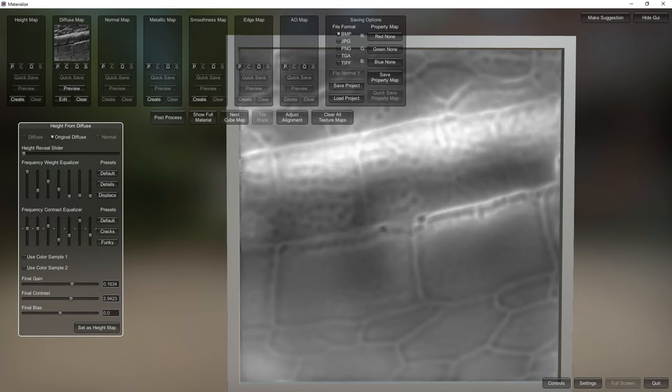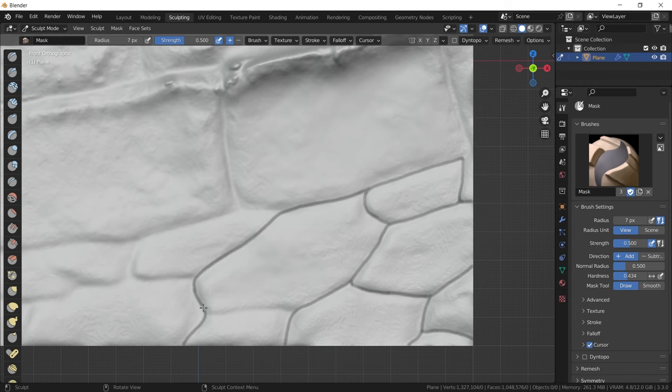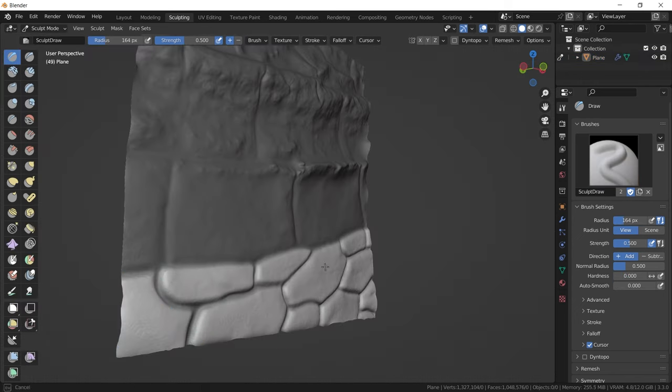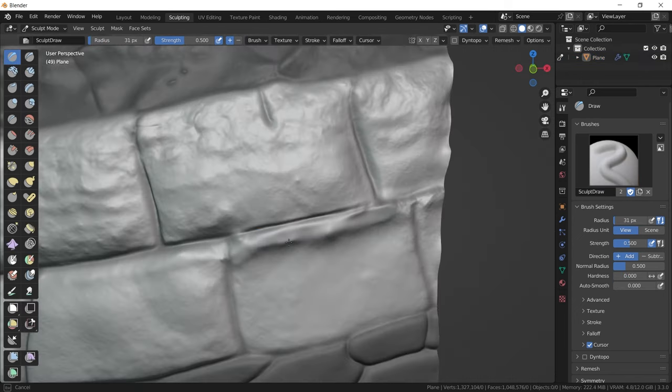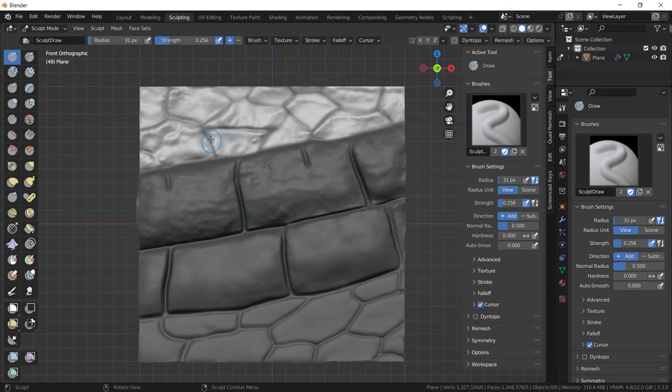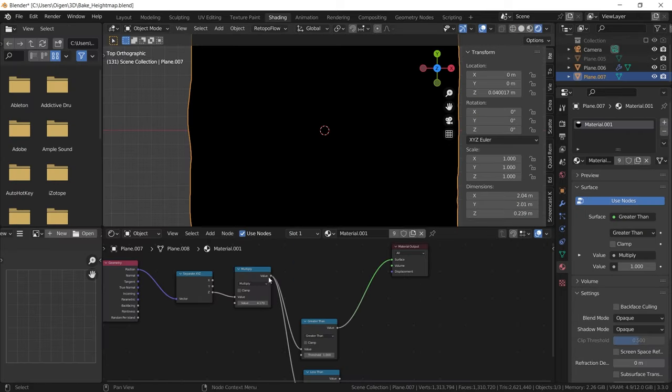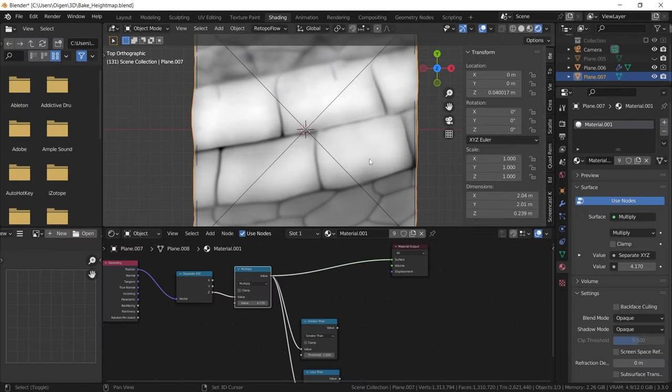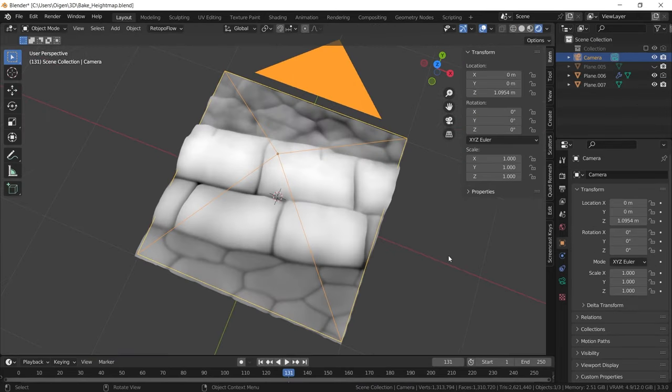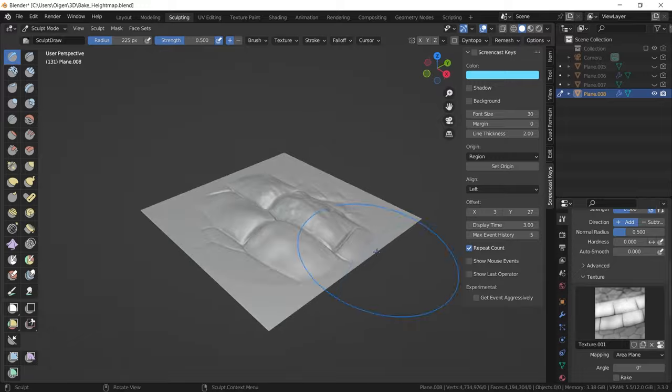One more thing, until today it is impossible to generate perfect height maps from photos. The information stored in a photo is just a different one. Good height maps have to be edited manually, which takes a lot of time. And unfortunately there are very few good alpha textures to buy. They are either extremely expensive or just crap.